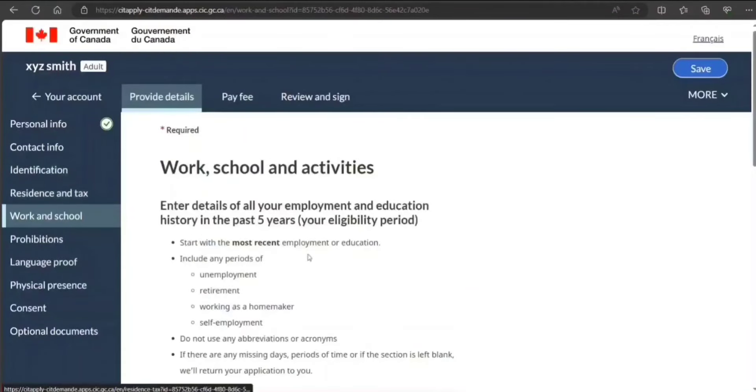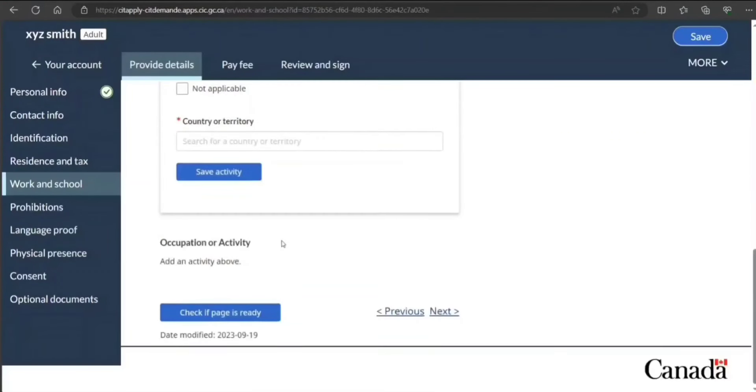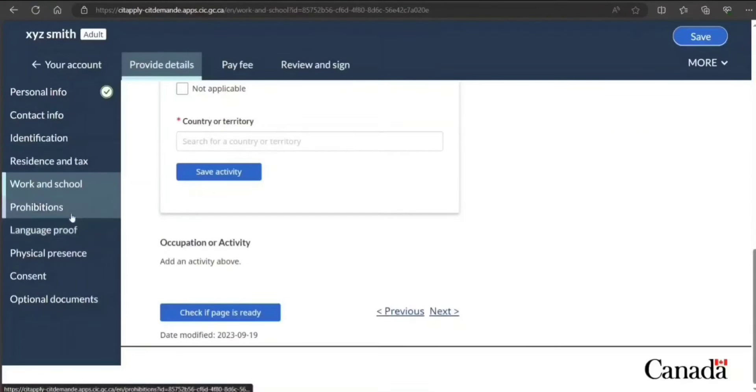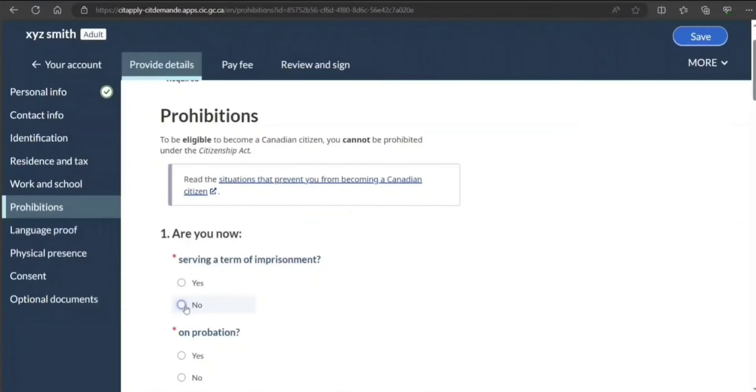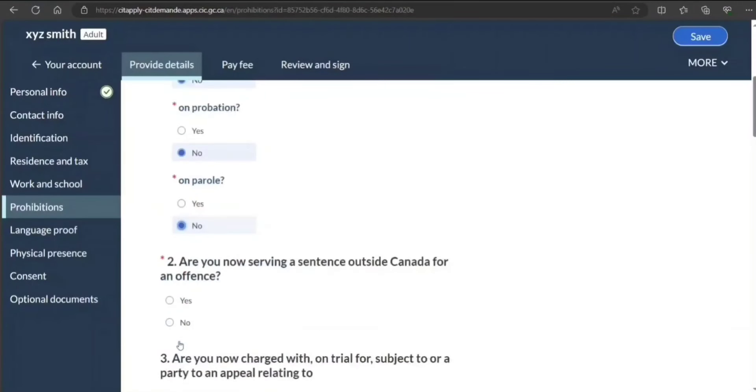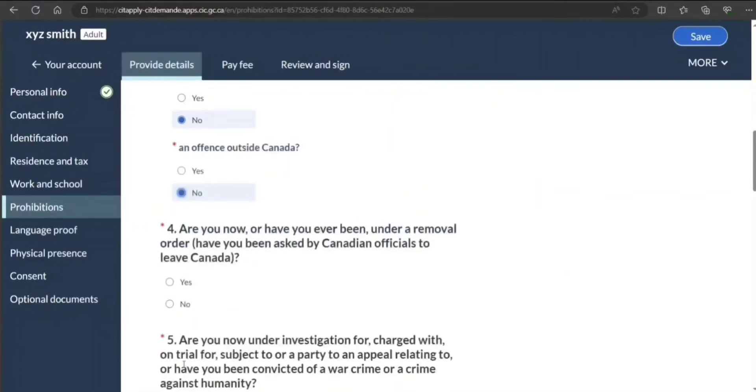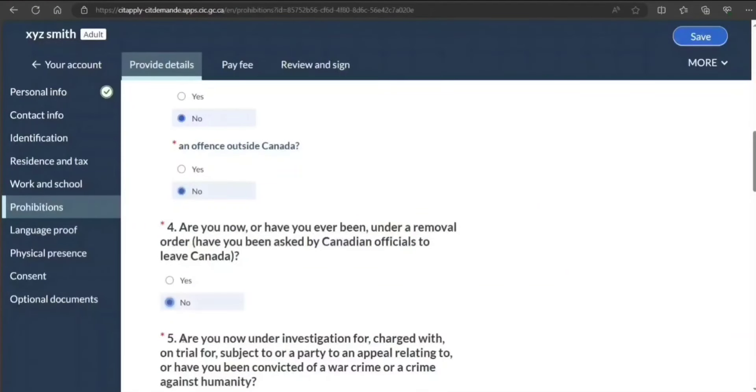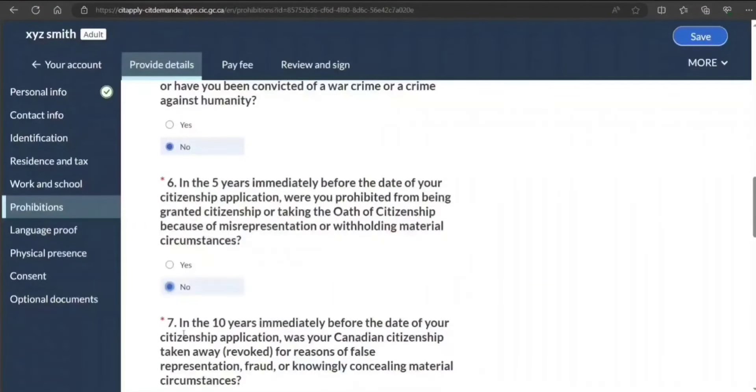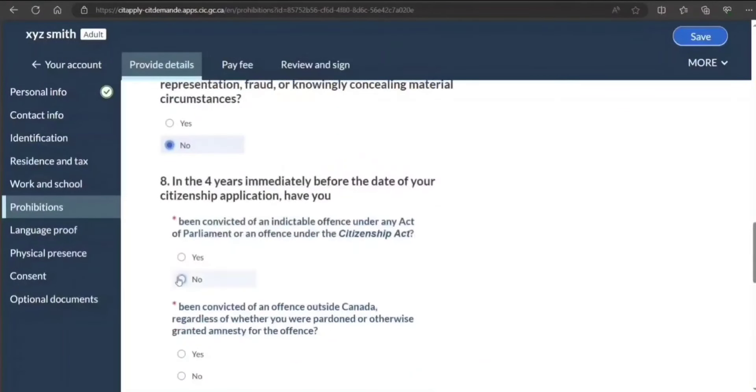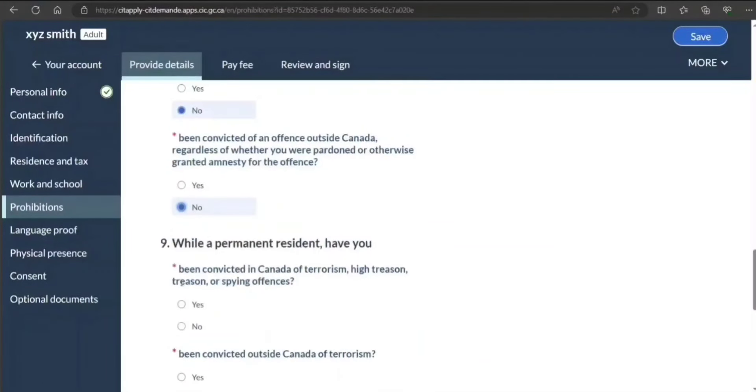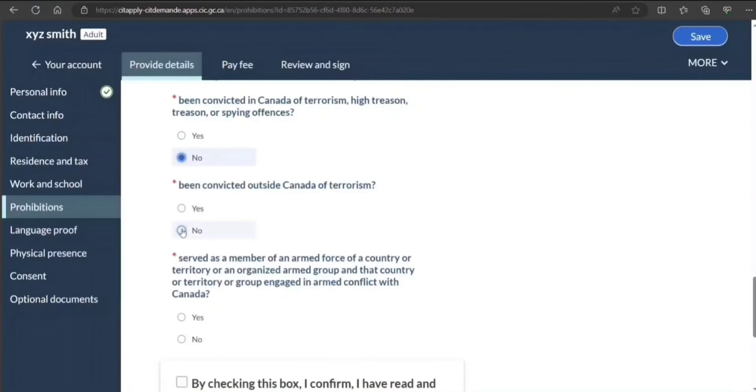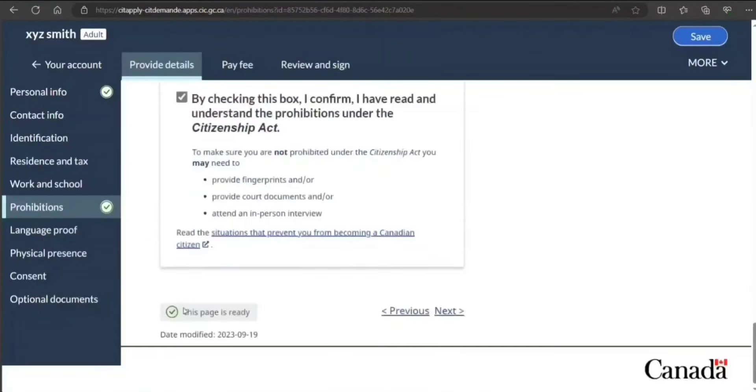Work and school—like your employment and education history in past five years, your eligibility period. This is very simple, I don't have to do it. Prohibitions: you are very important. Are you now serving term of imprisonment? I select no. On probation or parole? No. But you need to answer as per your case. Sentenced outside Canada to an offense? An offense outside Canada? No, no, no, no, no. Have you been convicted? No, no. I'm just selecting no, but you need to do as per your situation.